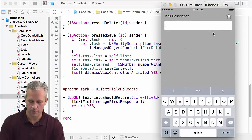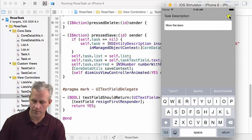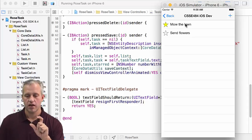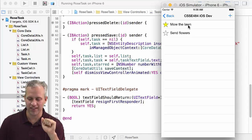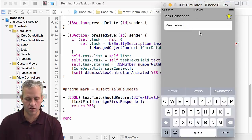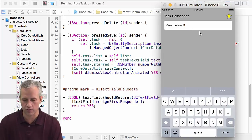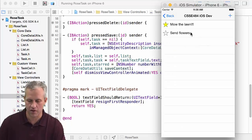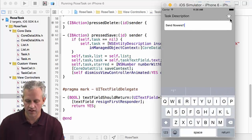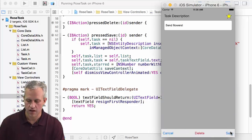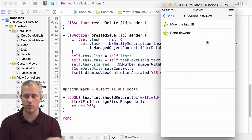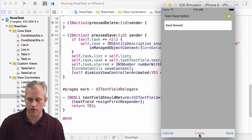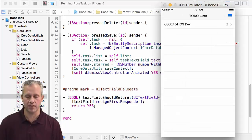Let's try again: type 'send flowers', save — it's there right away. Type 'mow the lawn', make it starred. Those work. Click on 'mow the lawn' to edit — it pops up starred, I can add exclamation points, click save, and it modifies. 'Send flowers' gets one exclamation point and a star, save — and we've got create and update working. If you try delete, nothing happens yet because we haven't written that, but create and update are both done.